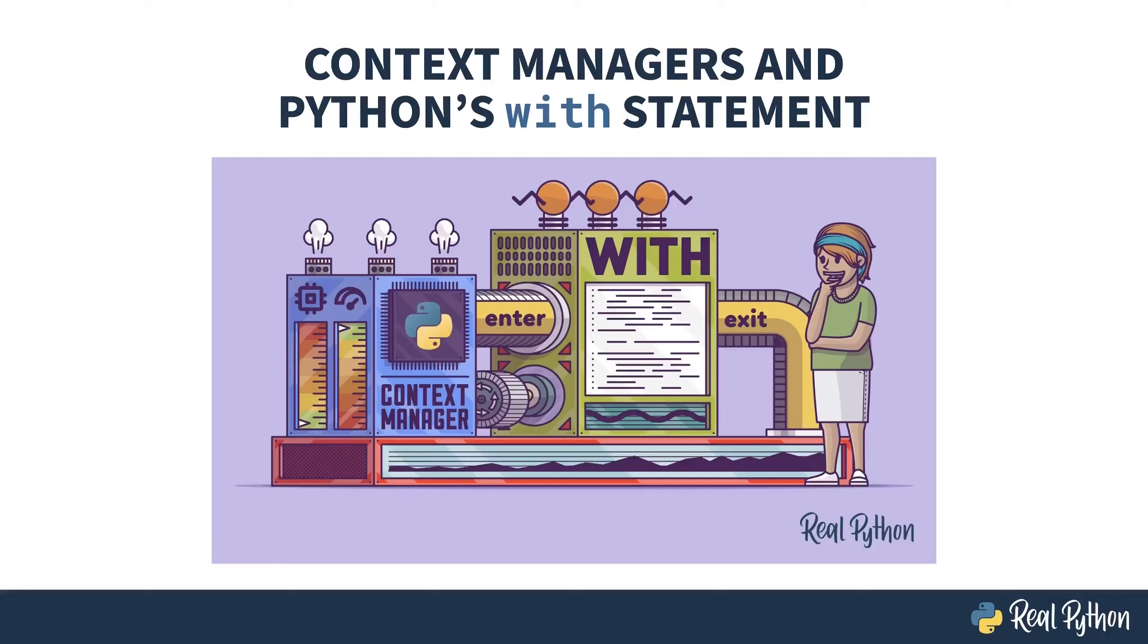Welcome to Context Managers and Python's With Statement. My name is Christopher, and I will be your guide. This course is all about a context manager, that's a code block that does resource management using the with keyword.